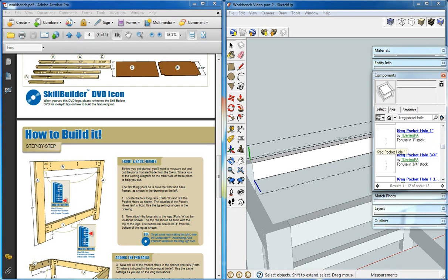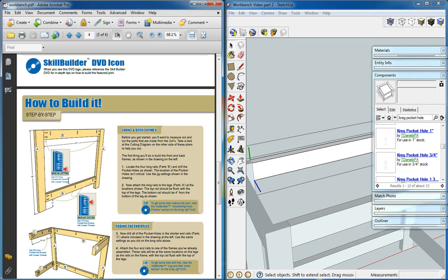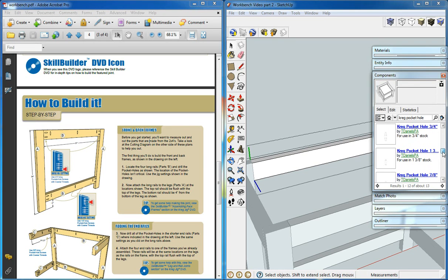According to our plans, we want for the sides two and a half inch long pocket hole screws with one and a half inch holes. So we're going to look for the one and a half inch holes.